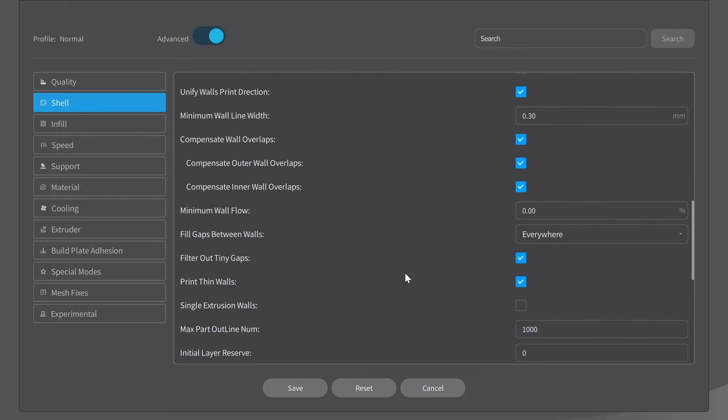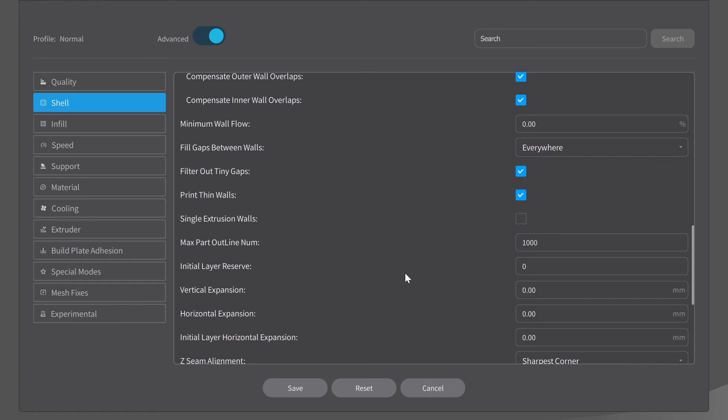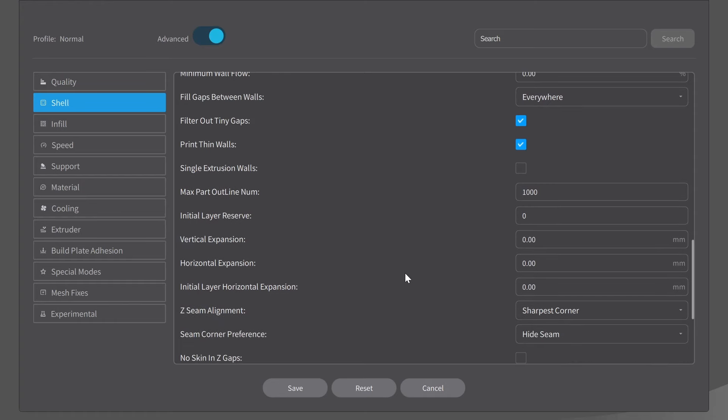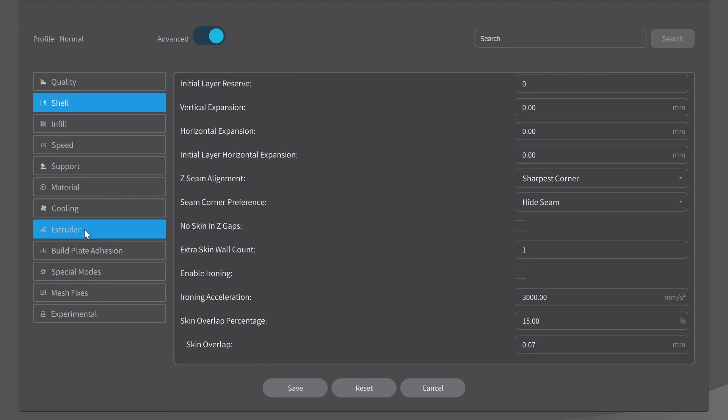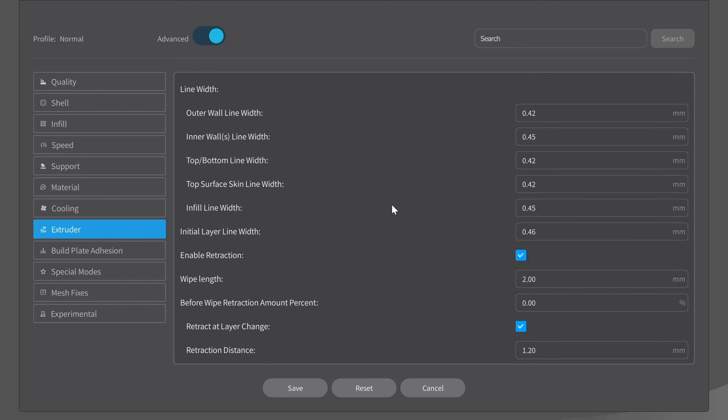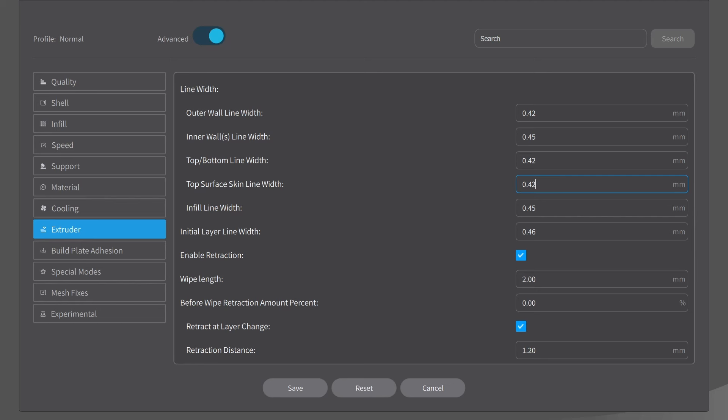I believe that's everything in the shell that I want to modify here. Now we're going to go over to the extruder. Click on the extruder. And we have this one here, top surface skin line width. I'm going to set mine to 0.24. And the reason I picked 0.24 is a general rule of thumb is make it 60% of the diameter of your nozzle. So I have a 0.4 millimeter nozzle. 60% of 0.4 is 0.24. And that's going to give us a smaller but tighter finish on the top of our model.